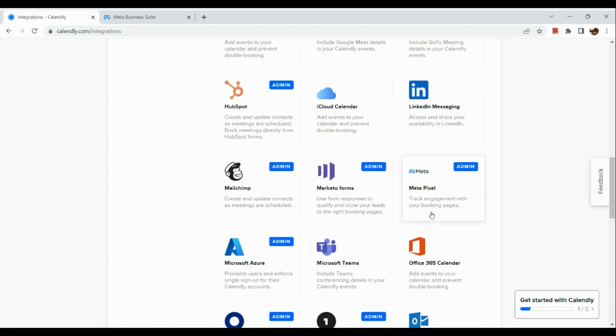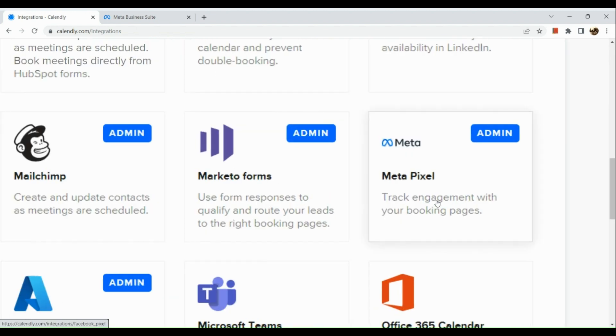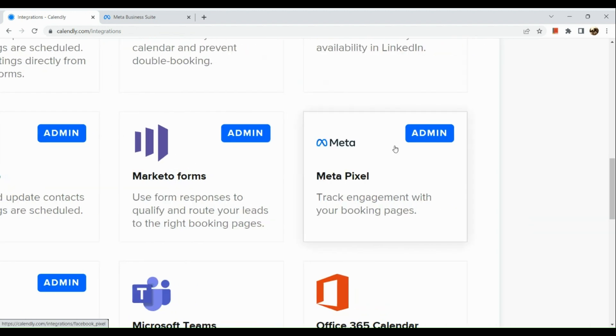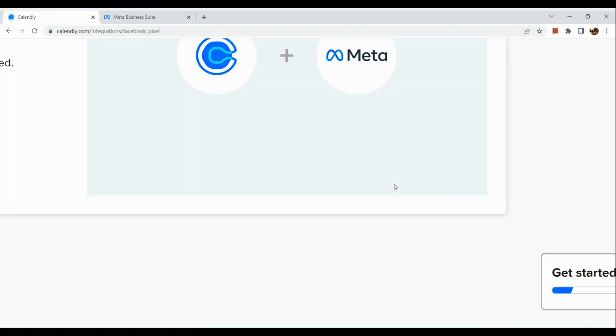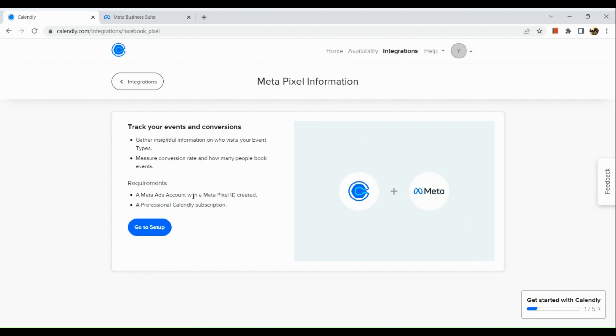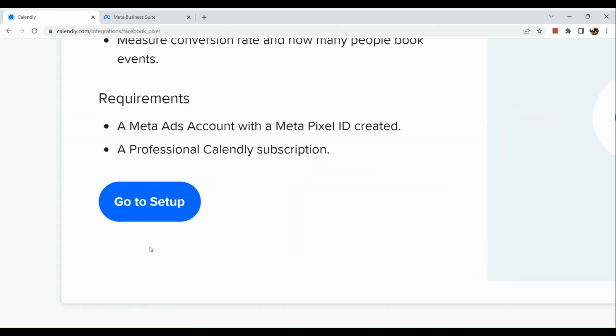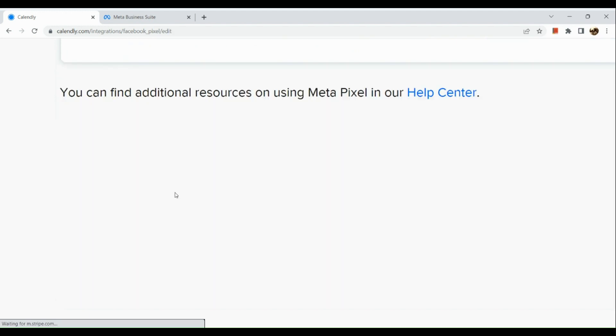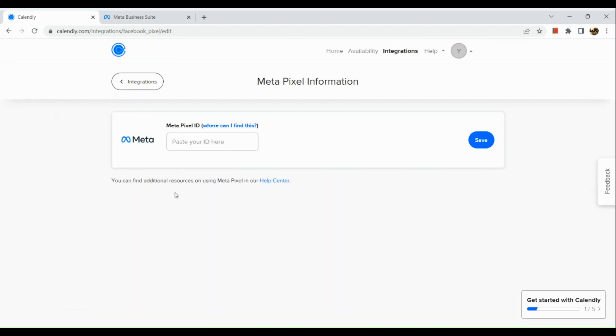What we're looking for is the Meta Pixel, so let's click on Meta Pixel and you'll be routed to this page. When you're ready to set up, click on this blue button and simply paste your Meta Pixel ID.